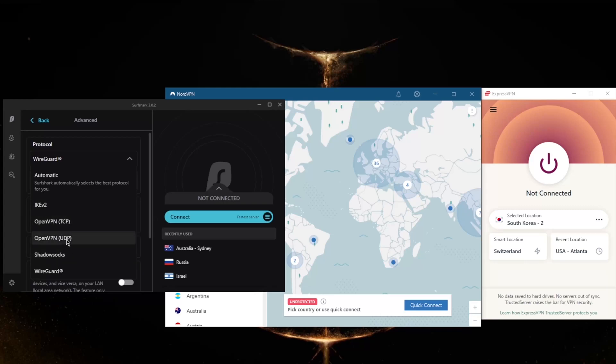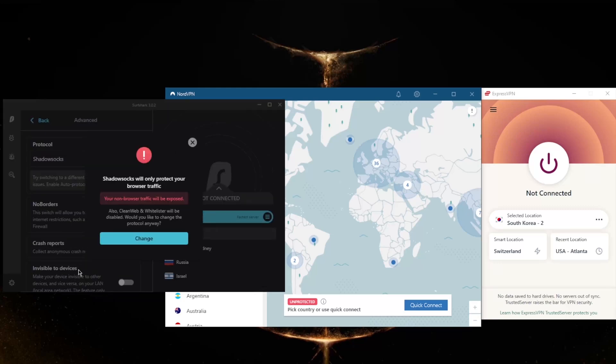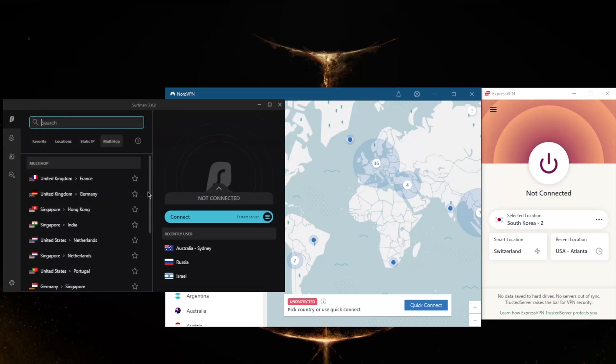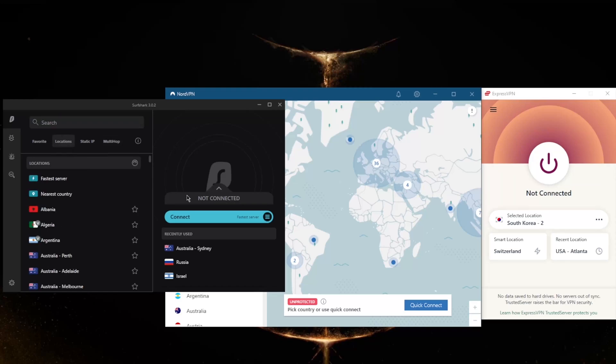You've got IKEv2, which is a good protocol, it's pretty quick. Extra security will be offered by OpenVPN, both UDP and TCP. And Shadowsocks will help you reach banned websites if you're in a censorship-heavy country, though it will only secure your browser traffic, so keep that in mind. And No Borders mode will help you bypass the Great Firewall of China if you are in China or any other censorship-heavy country for that matter.